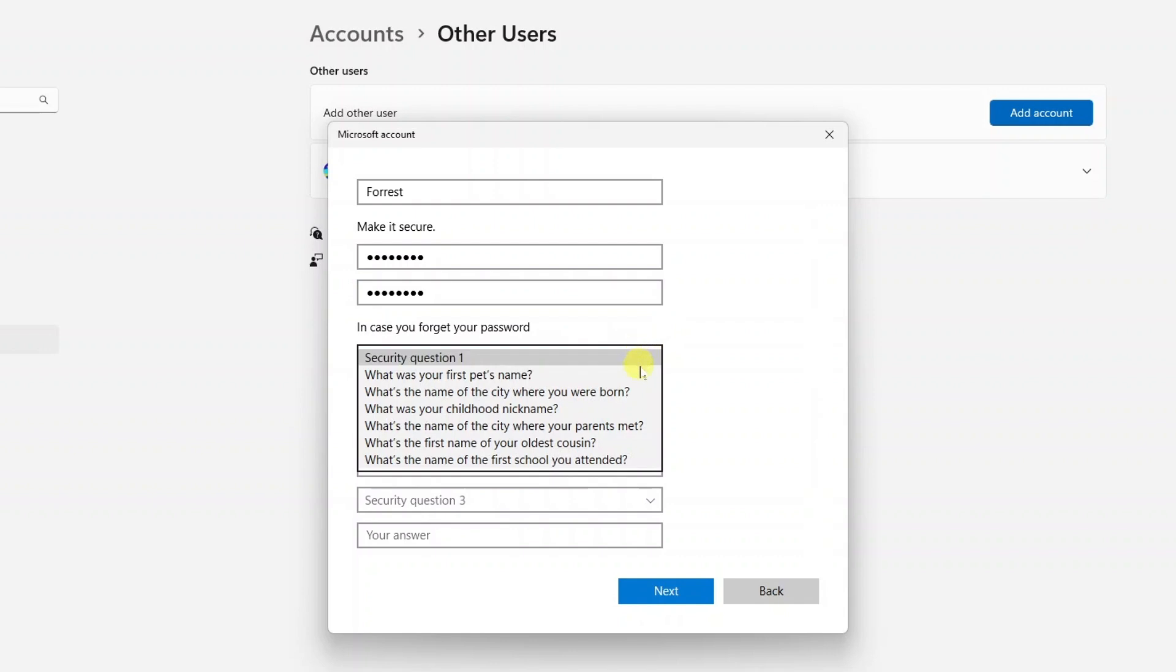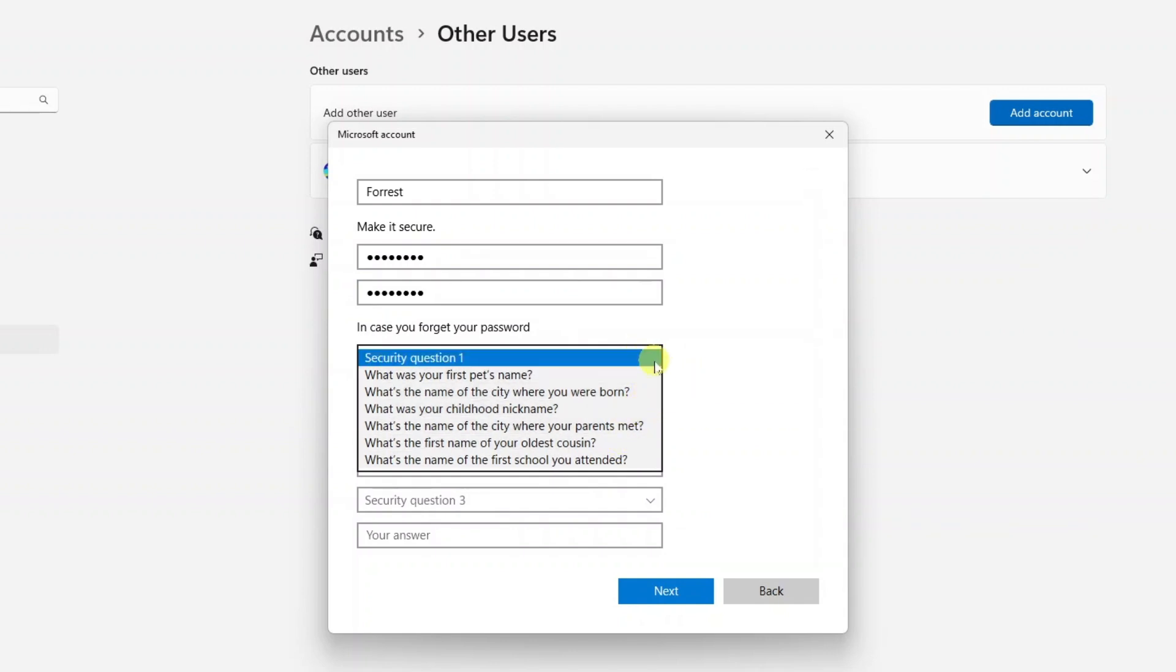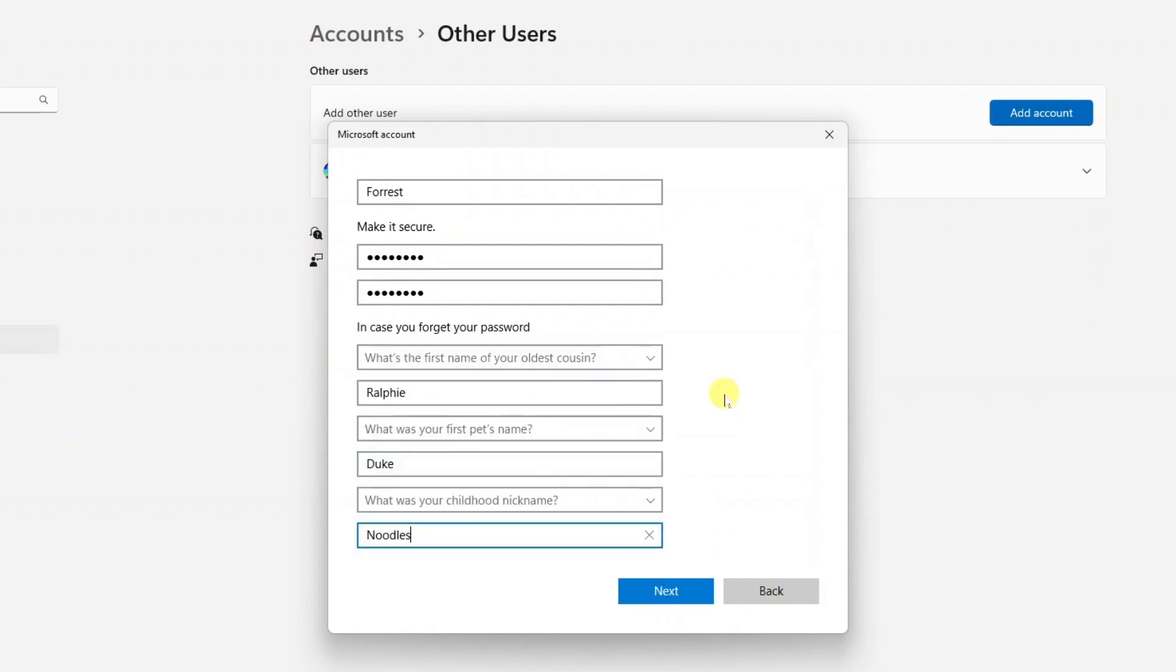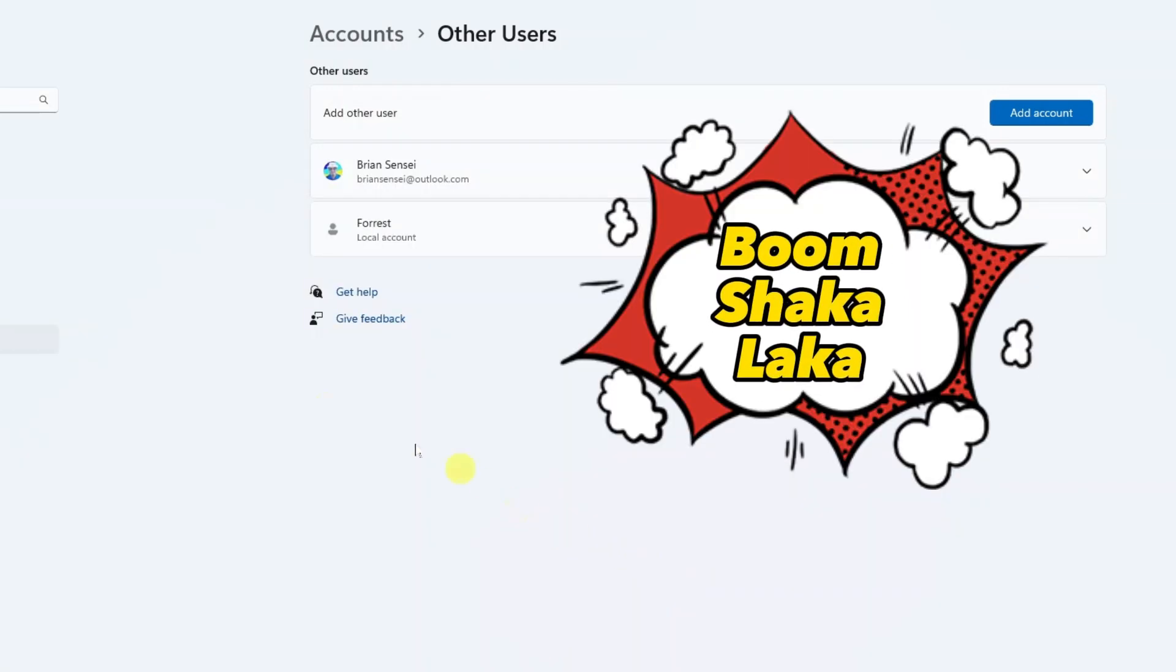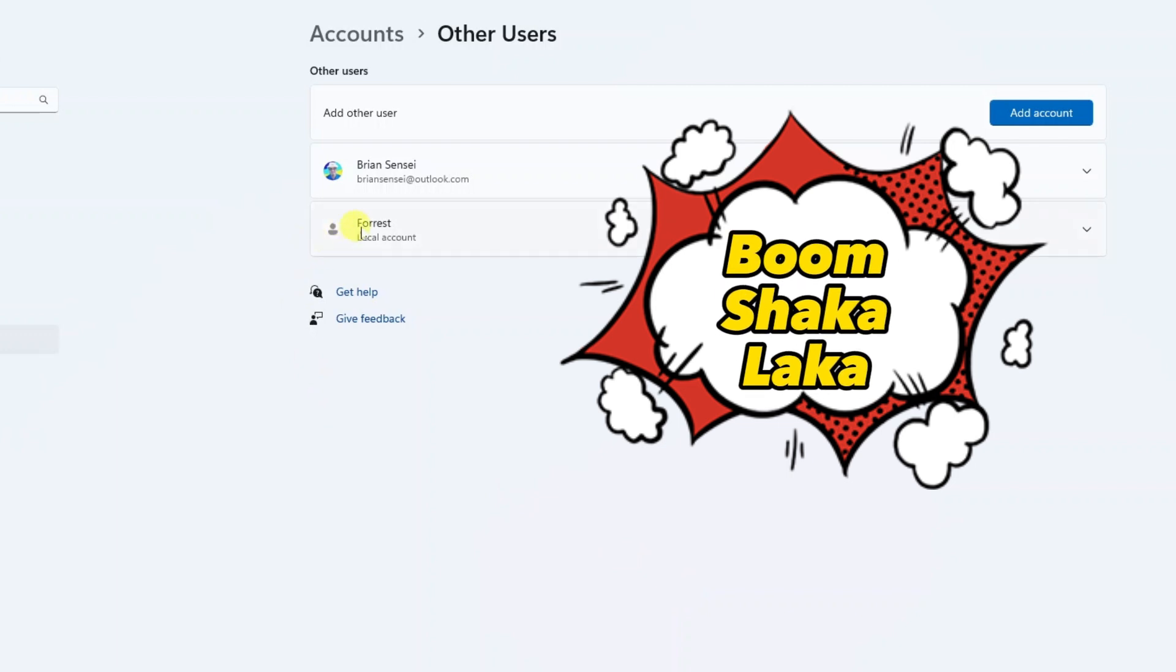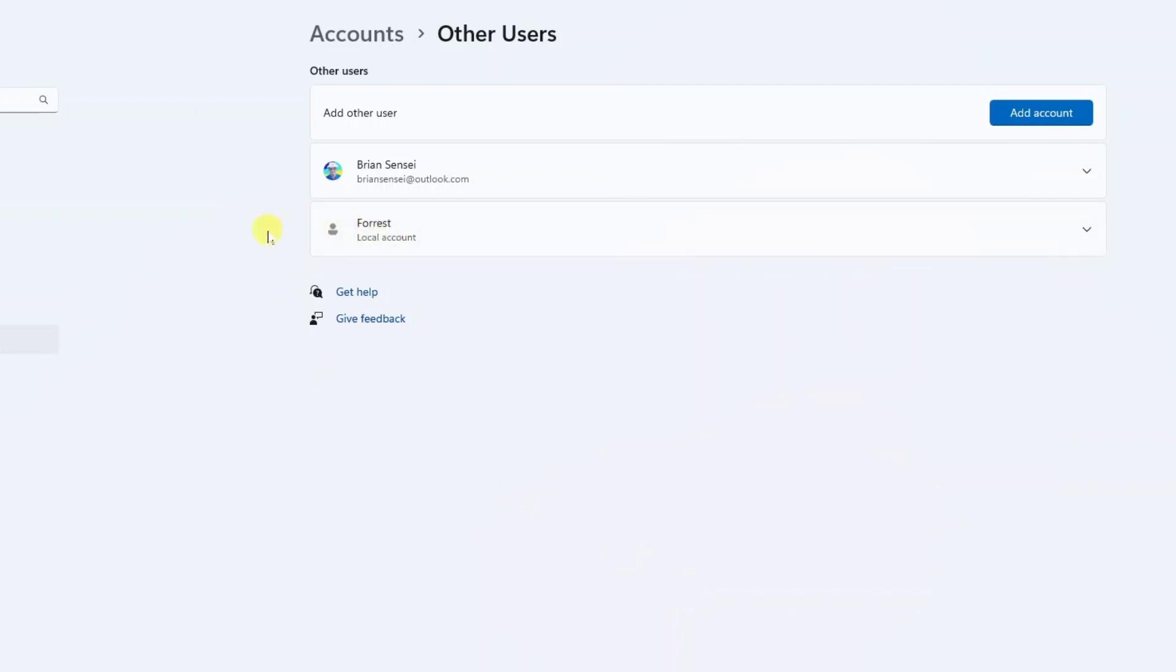For example, what was your pet's first name. What's the name of the city you were born in, and so on. We'll go ahead and fill these out. Once that's done I'll click Next. And now the account is created.